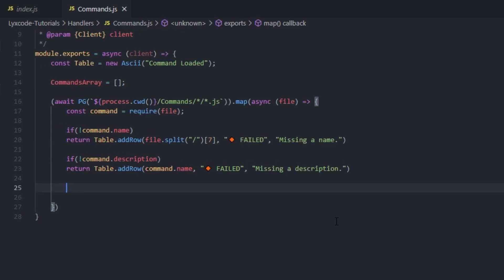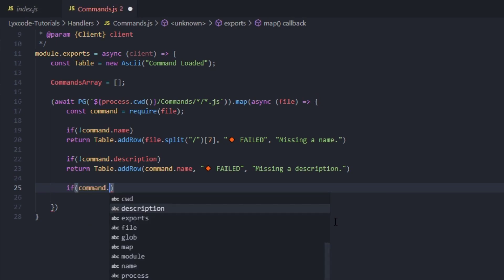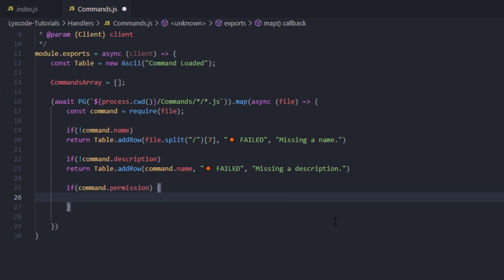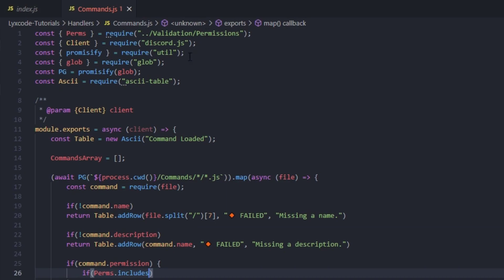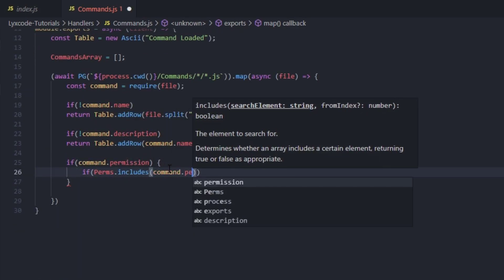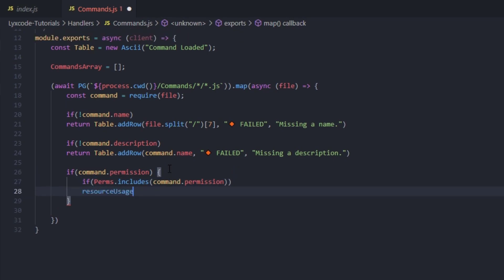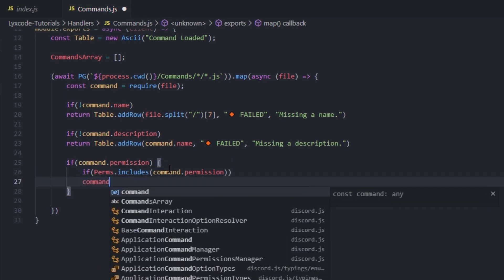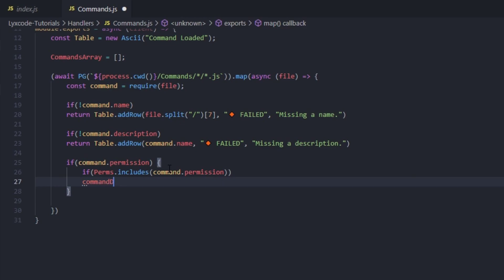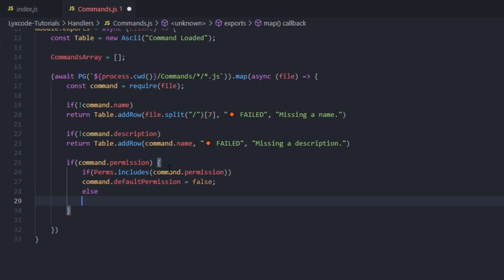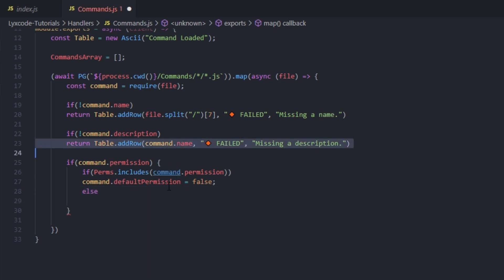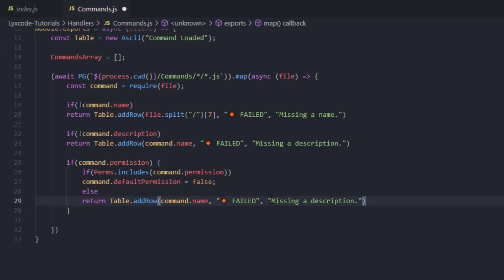Now here we're going to check if the command has a set permission. If command.permission, we open a block and check if the perms array includes the command.permission. If it does, we set command.defaultPermission to false. Else, if it doesn't include it, we return a table row saying that the permission is invalid.